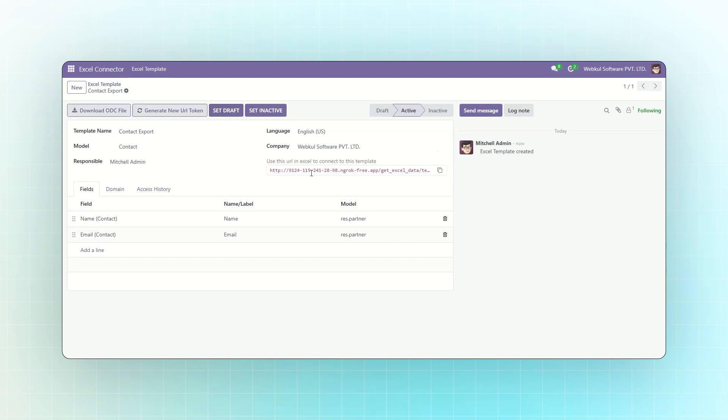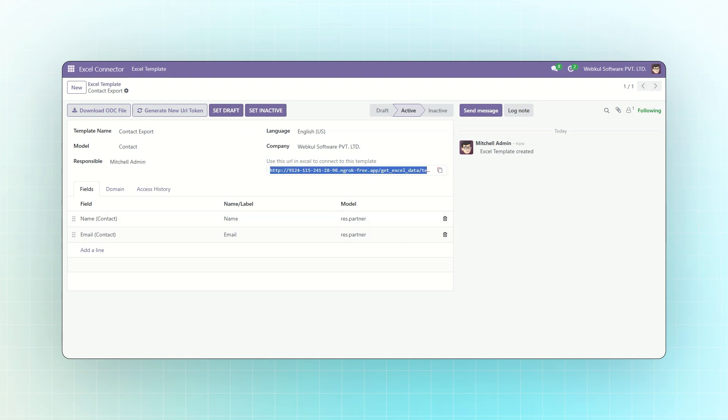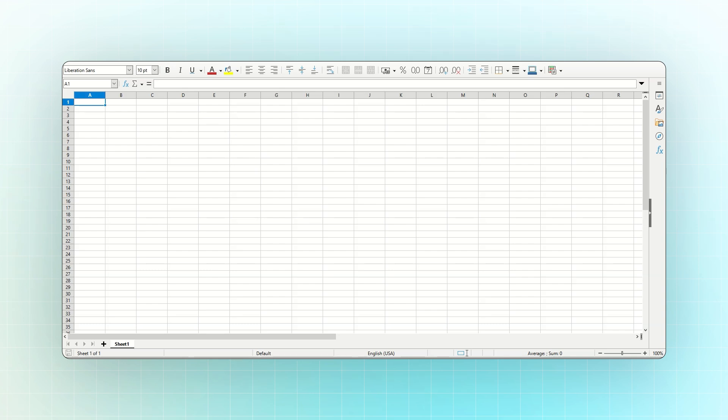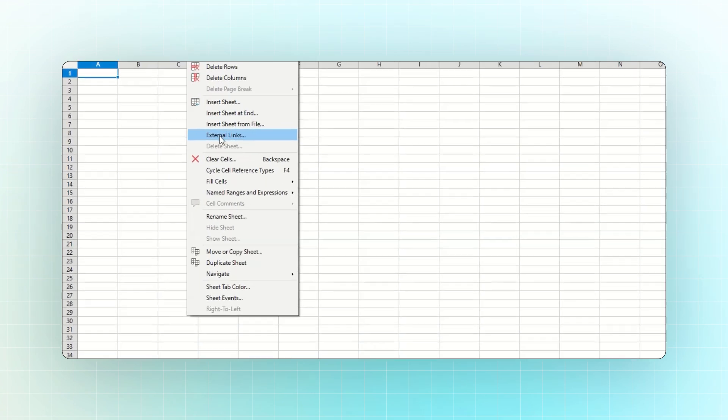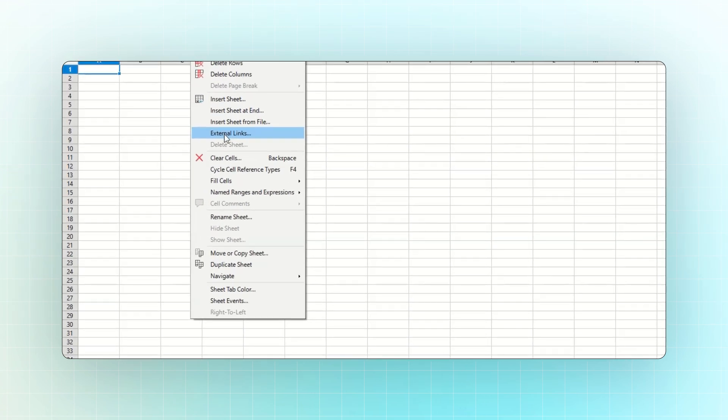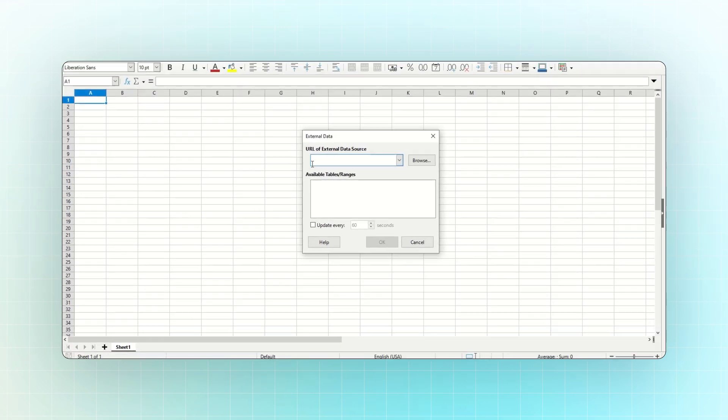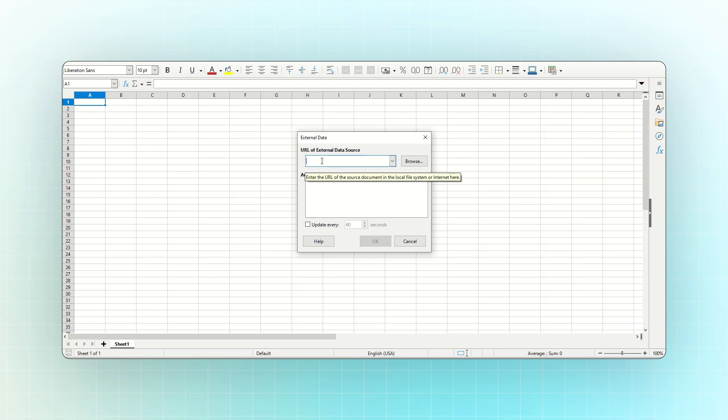A unique URL will appear. This URL is used to connect your Odoo data with Excel. Click the Copy button to copy the URL. After generating the URL from Odoo, open the Odoo Excel Connector in Excel. Click C from the top menu, then click on External Link.